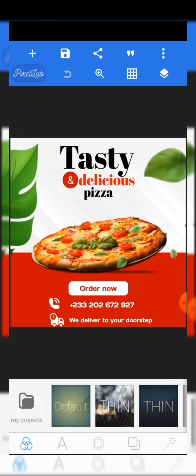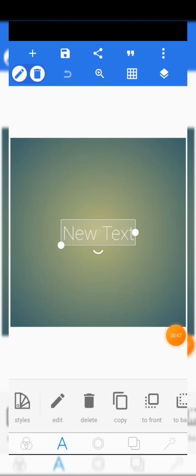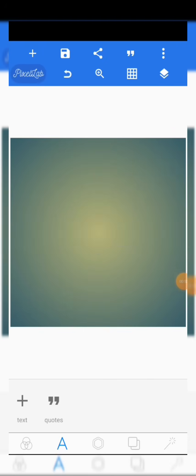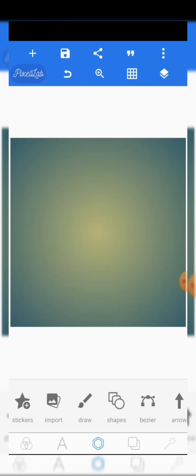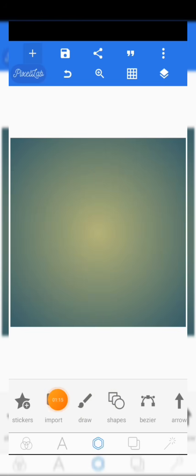Let's start from scratch. First, come to the letter editor and click on the delete button to delete the existing text. The second thing is to upload the background image — I'm going to leave all the resources in the description below. Come to the character editor and click on Import to import the background.